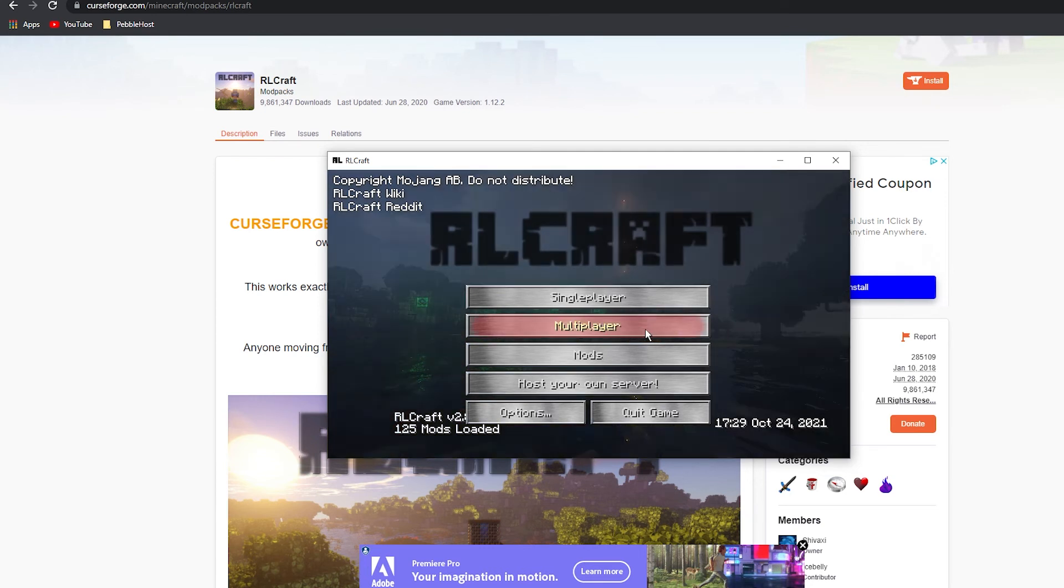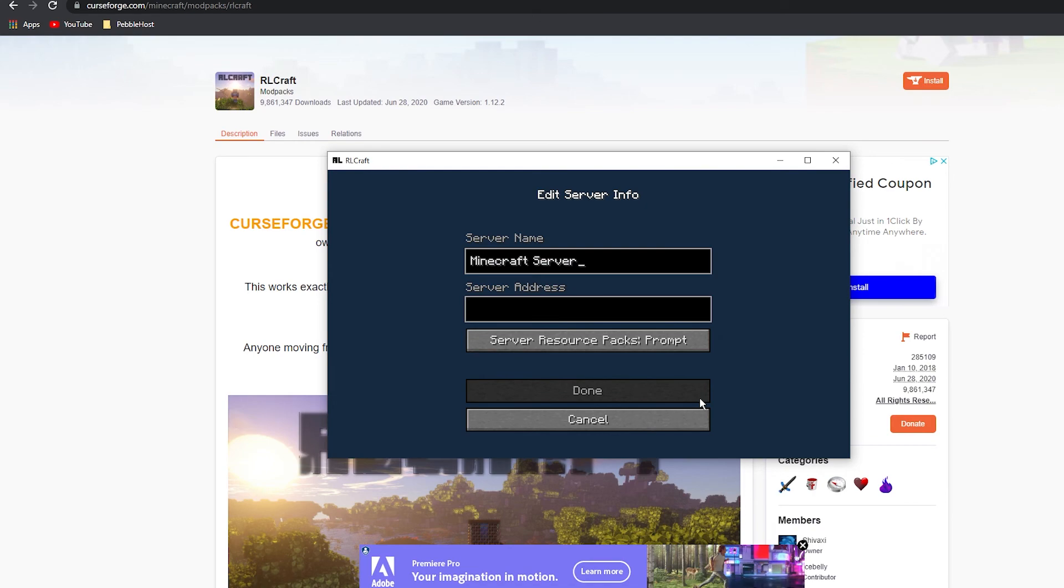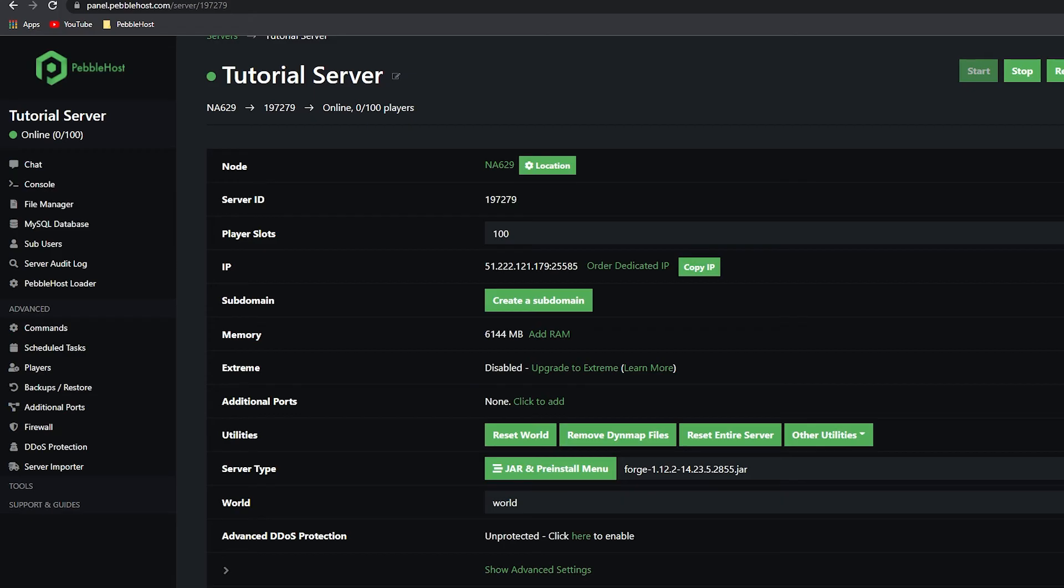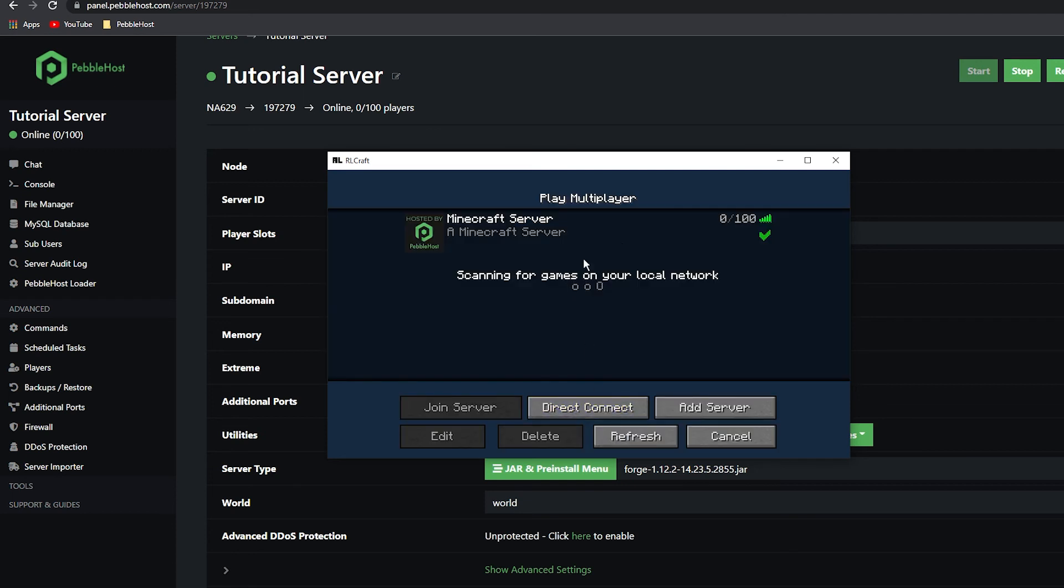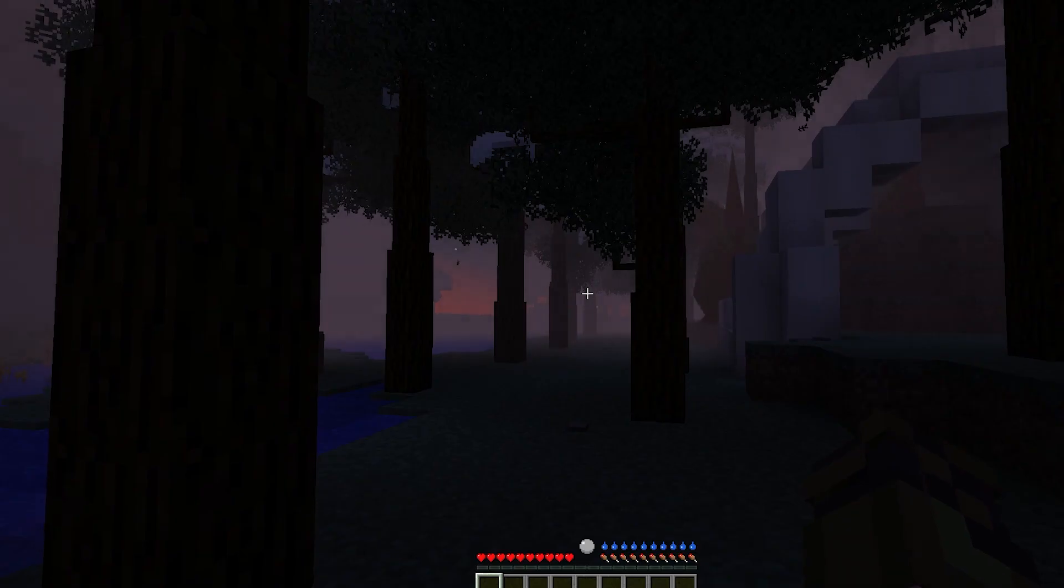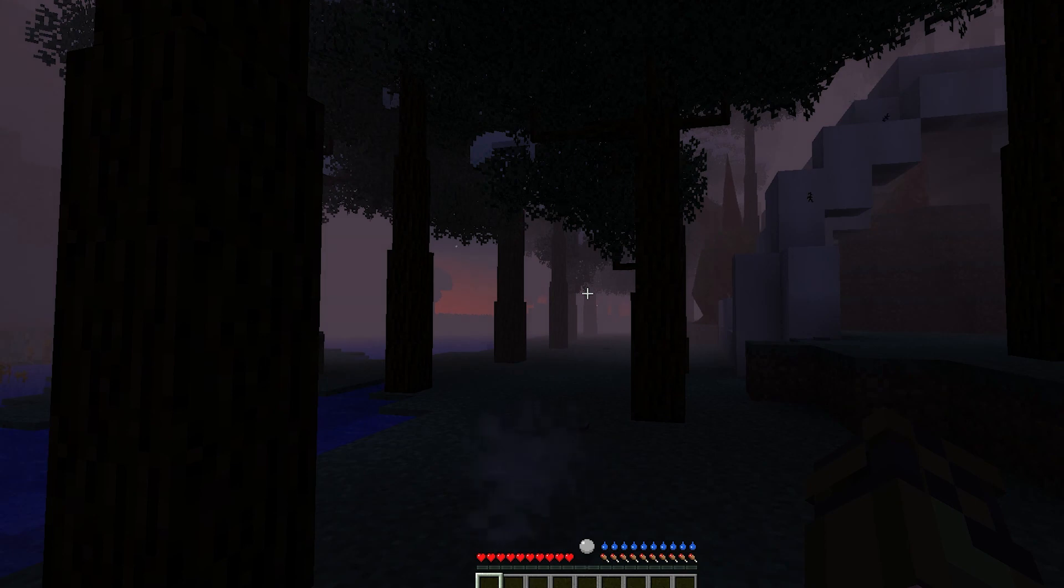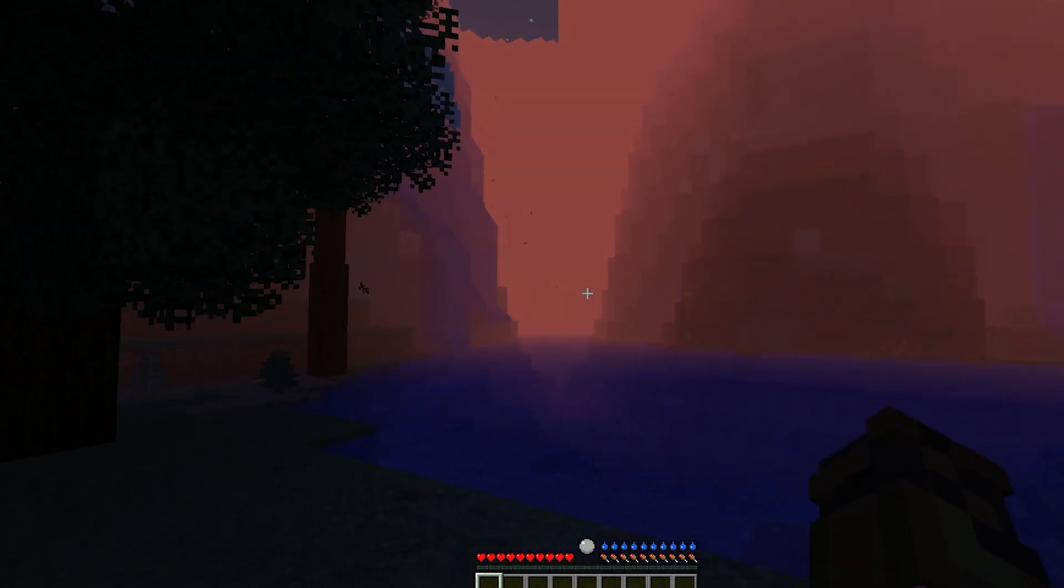Now you want to add your server. If you don't know how to do this, go back to PebbleHost. On the menu here, you'll see IP - click copy IP. Go back to RL Craft and paste it in the server address. As you can see, it is here. We can then double-click it to load it, and as you can see, we are now in RL Craft.